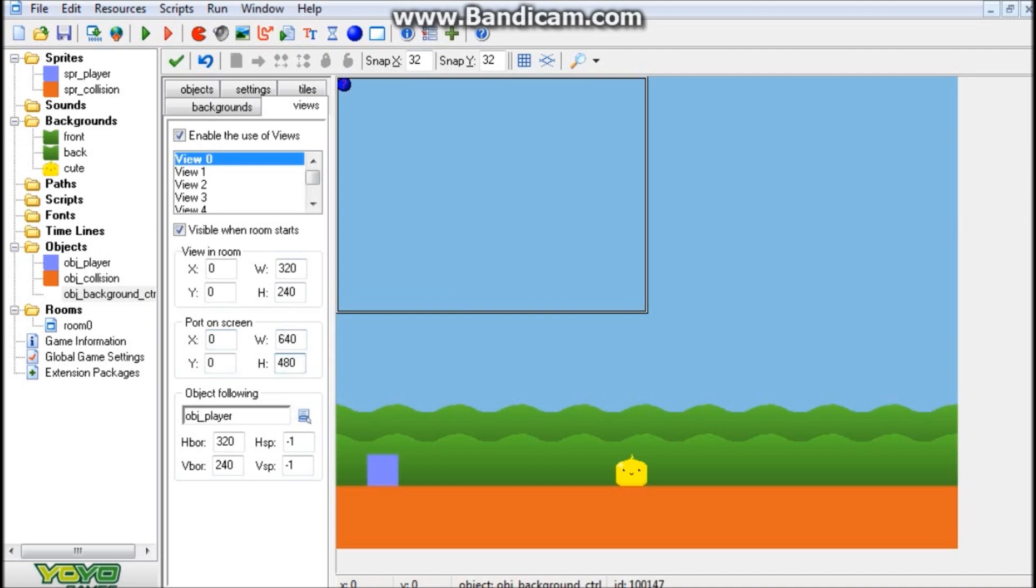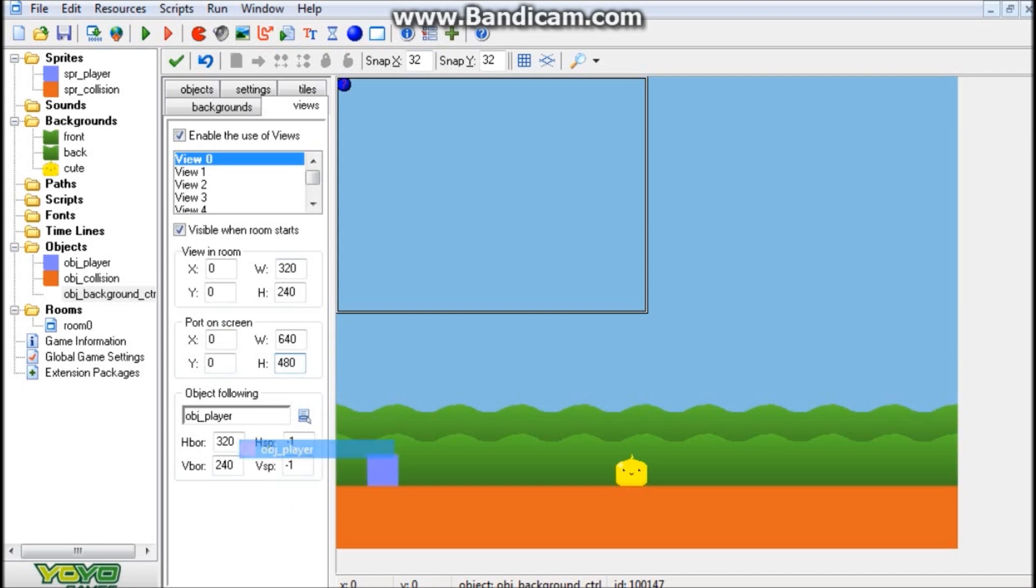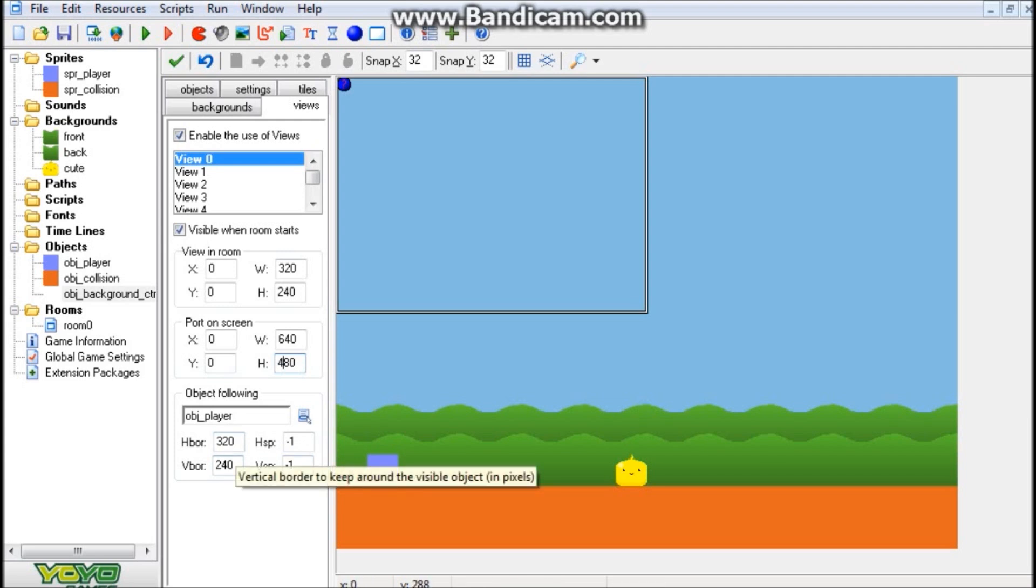And the object it's going to be following is my player object. And H-Border and V-Border, which are the walls that we're going to hit when our player actually moves so the view moves, I just put 320 and 240. Alright, so we've set up our views.